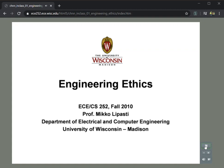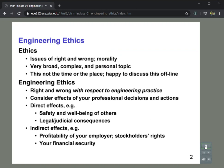Welcome to ECE CS 252 Introduction to Computer Engineering, lecture on Engineering Ethics. What do we mean when we refer to Engineering Ethics? Ethics, speaking broadly, has to do with the issues of right and wrong, sometimes referred to as morality.